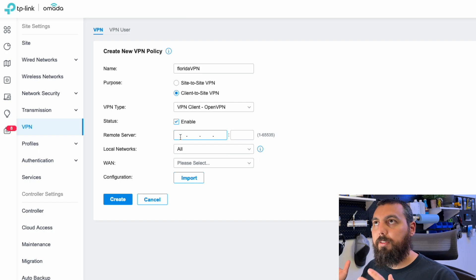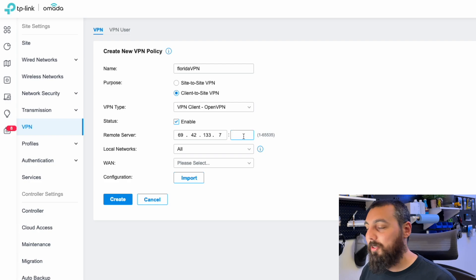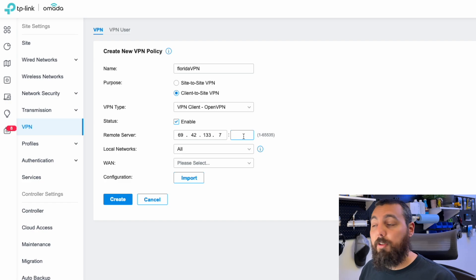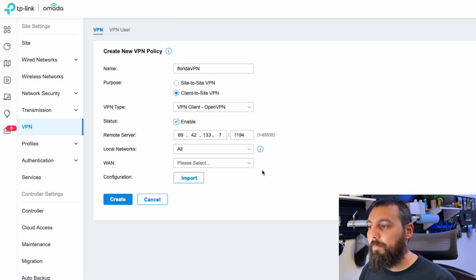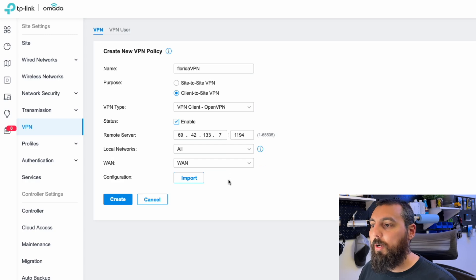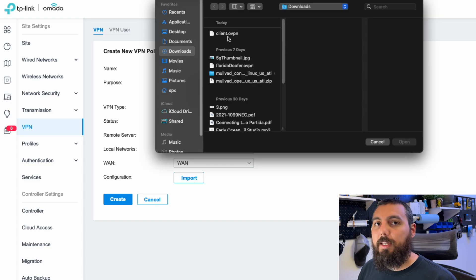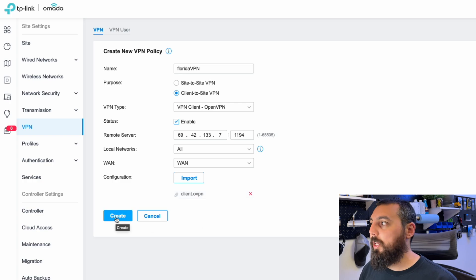I'm already logged into the dashboard. In the left pane, I'll click the settings icon, then navigate to VPN, and create a new VPN policy. I'll name it Florida VPN. We're doing a client-to-site VPN — my local hardware using my ER605 router connecting to the VPN server in Florida. For VPN type, I select VPN client, OpenVPN. The remote server IP address is the WAN IP address of the remote site — 69.42.133.7 — which was given by the ISP in Florida. The port is the default OpenVPN port, 1194. For local networks, I'll leave it set to all, then select our WAN port on the ER605, and click Import to import the configuration file I exported earlier. This should import successfully, then hit Create and you're done.